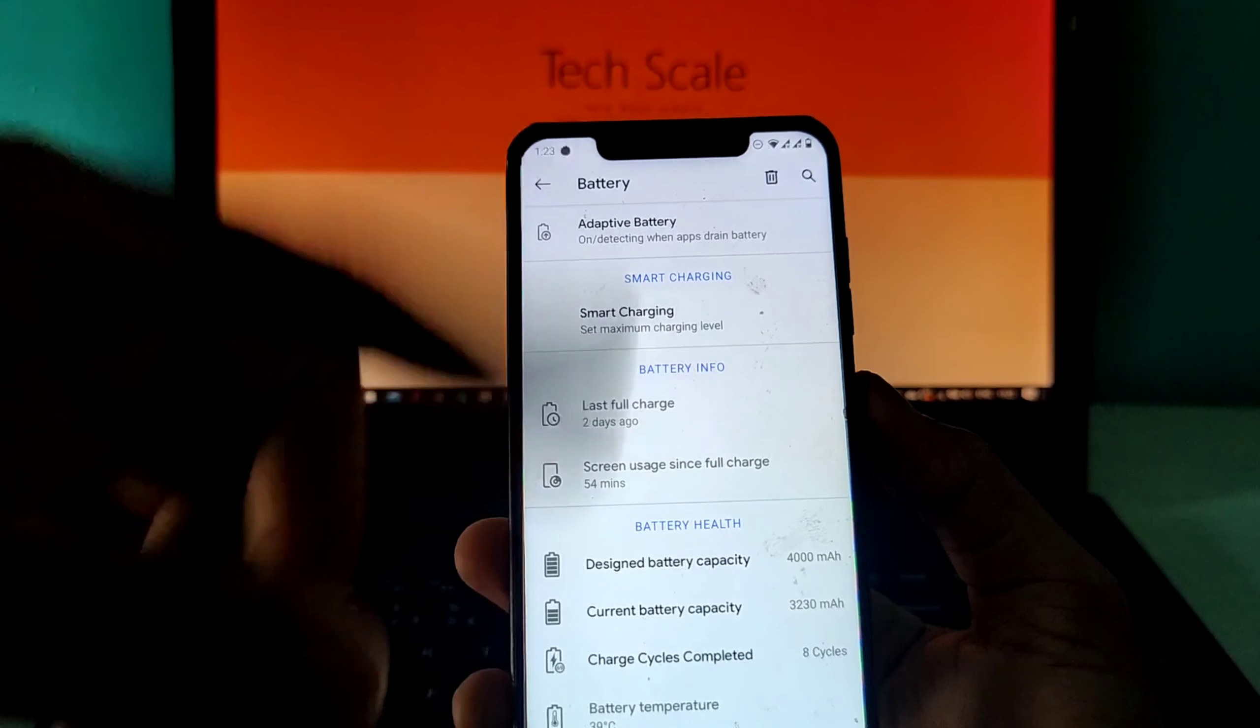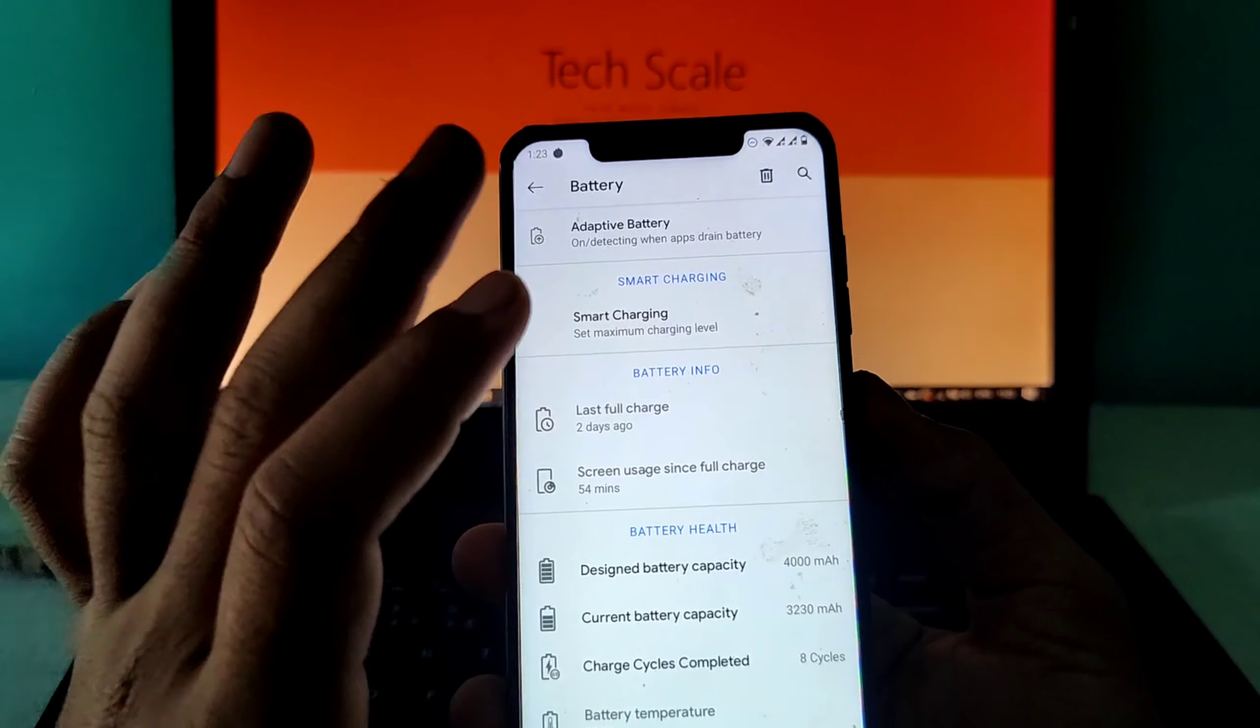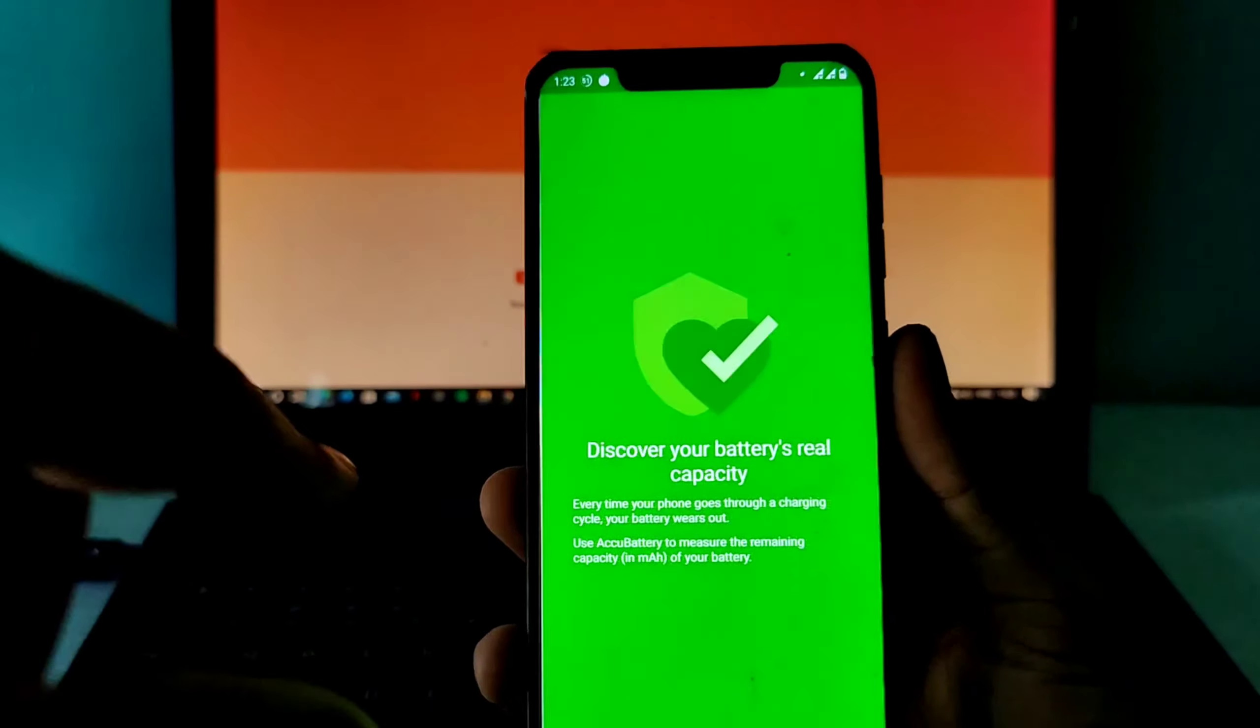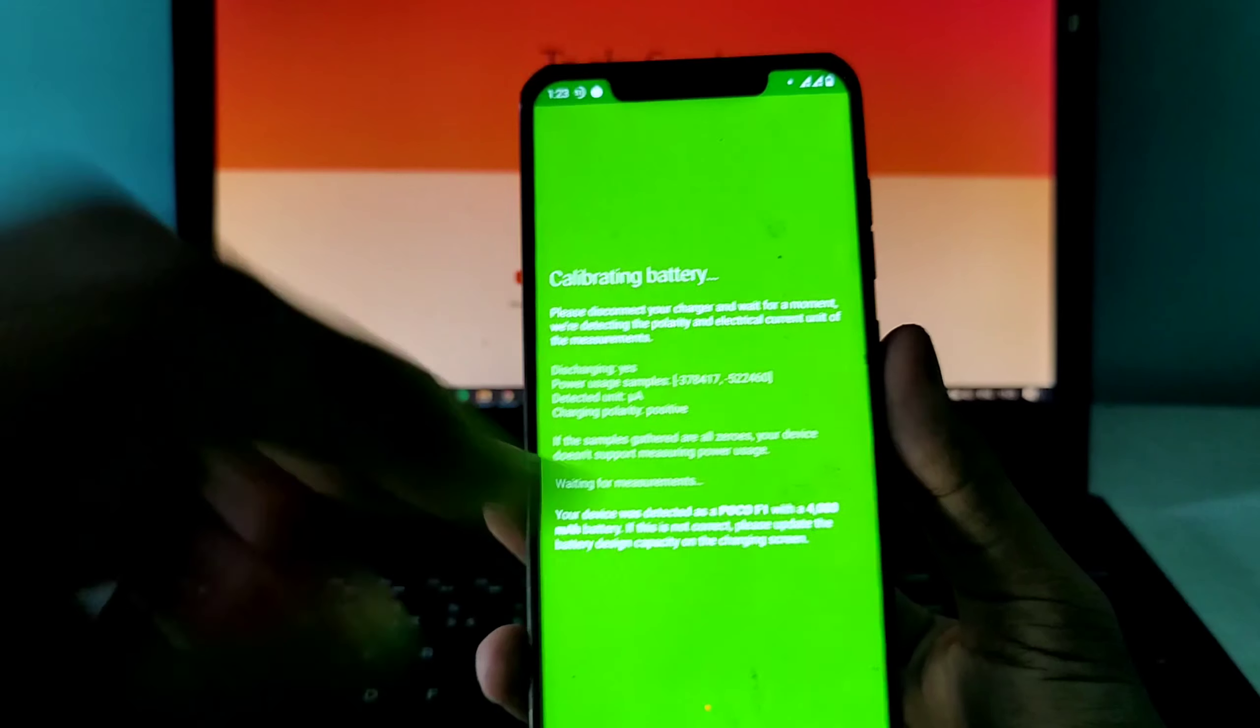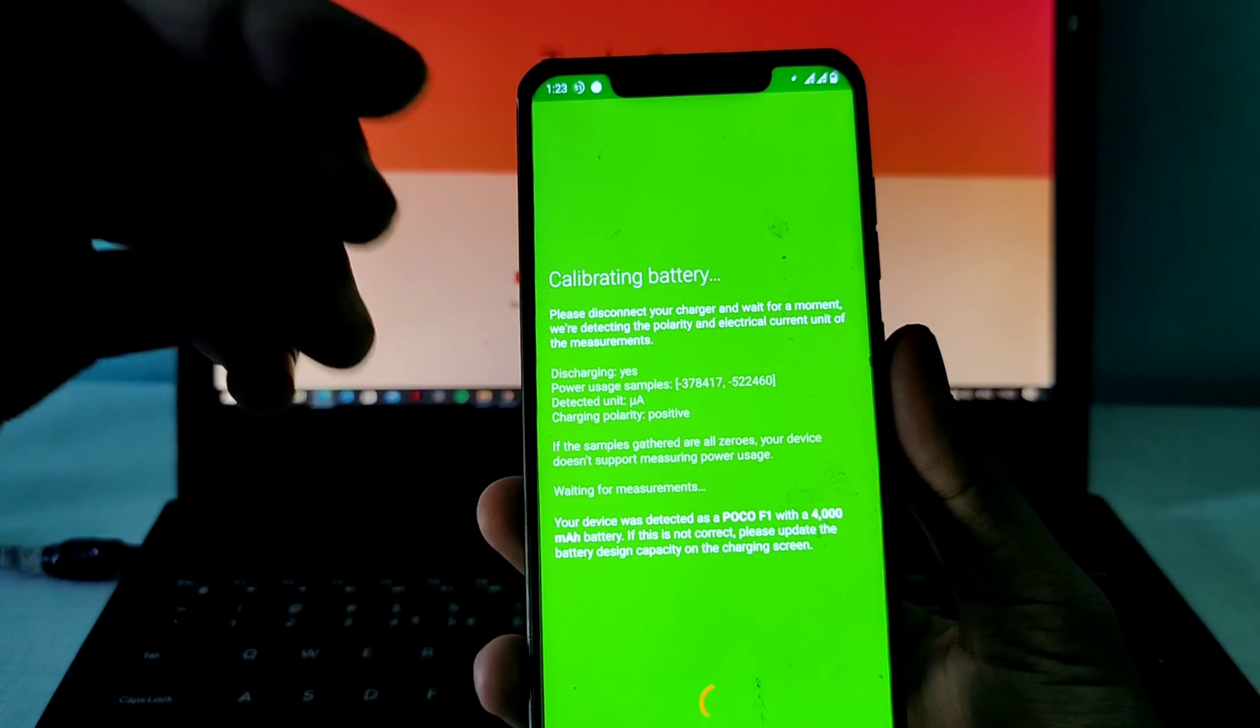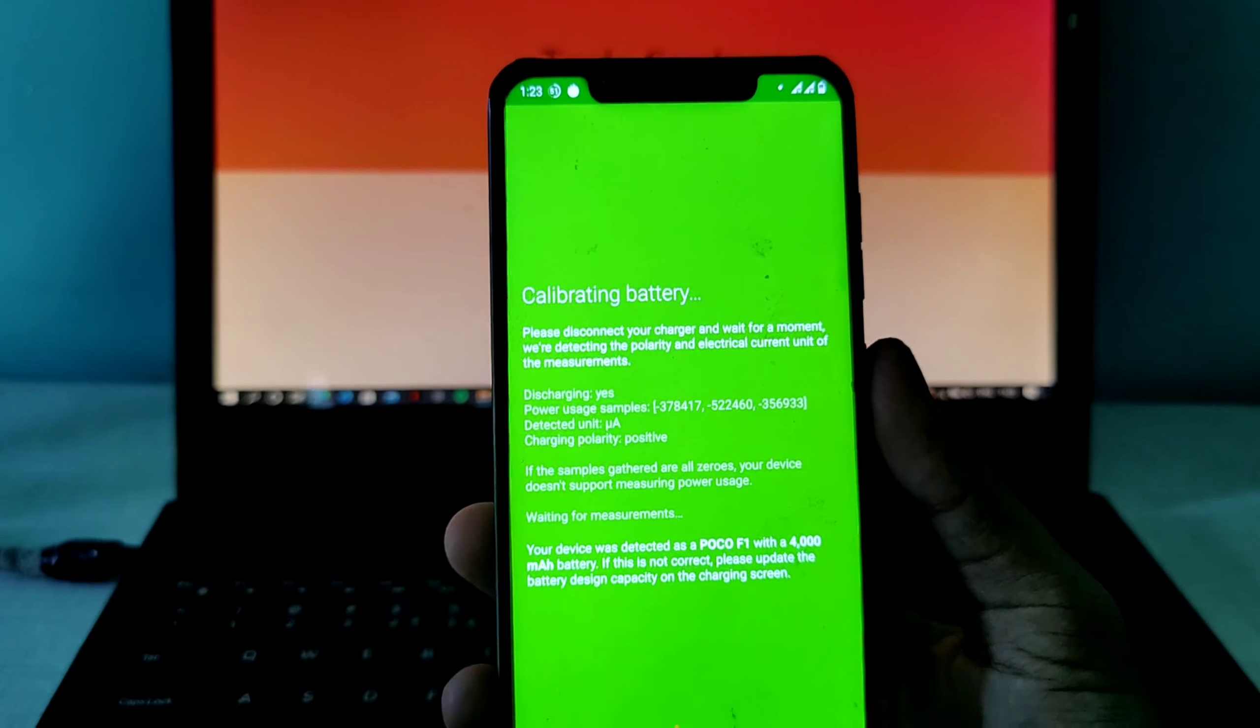The app we're going to use is called AccuBattery. This app will help you get a fair idea of how much battery health is available in your phone.